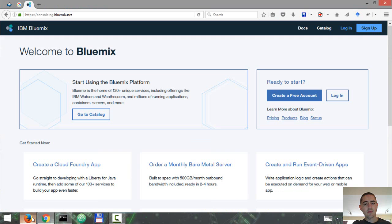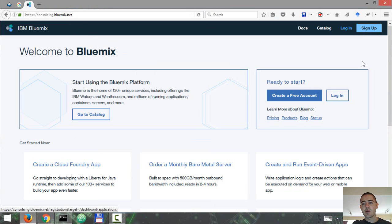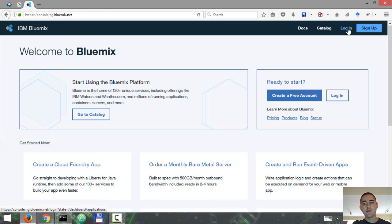So let's go ahead and create an account at console.ng.bluemix.net. Click on sign up. I already have an account — you follow the process, and once you have your account created, let's log in to the dashboard.